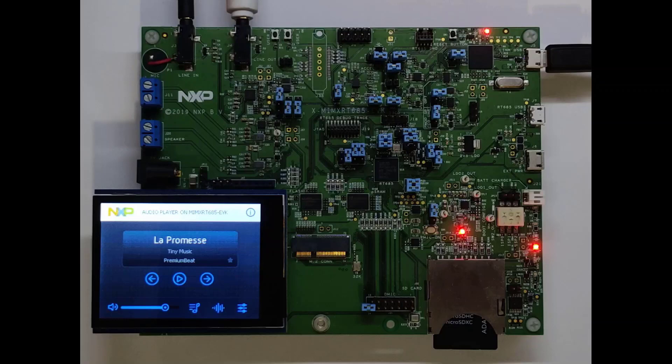The VIT library supports the Hey NXP wake word model and a predefined voice commands model to control different parts of the application.